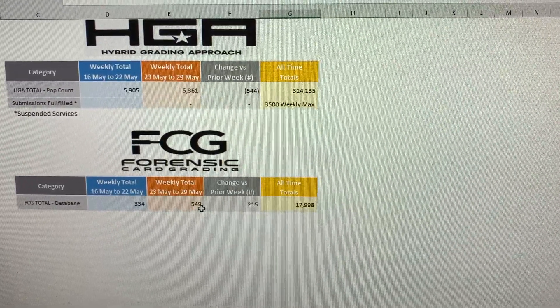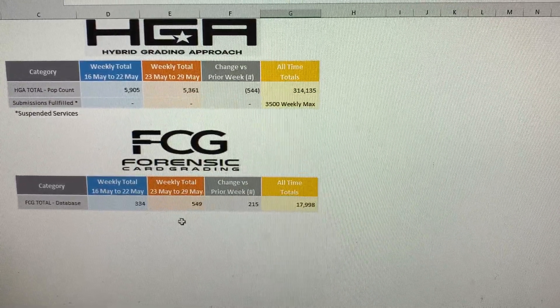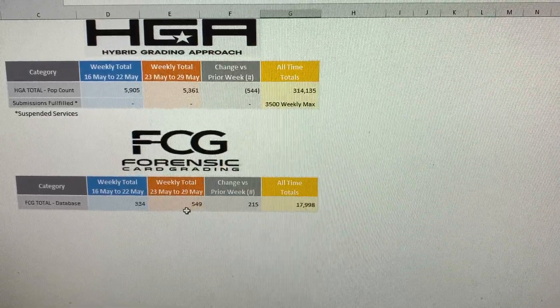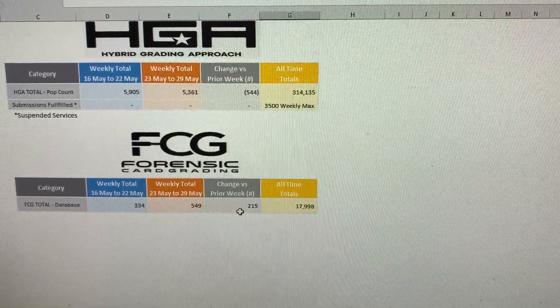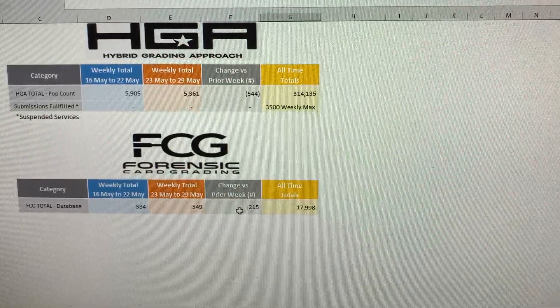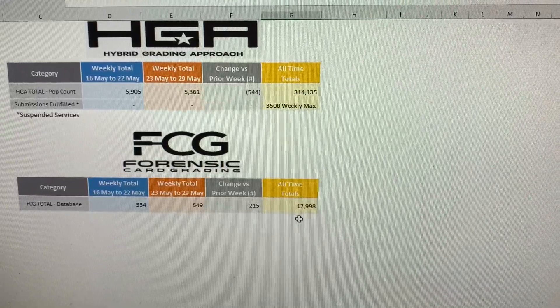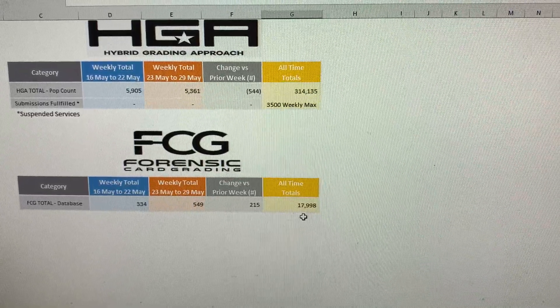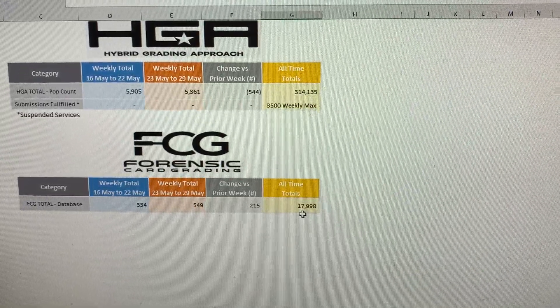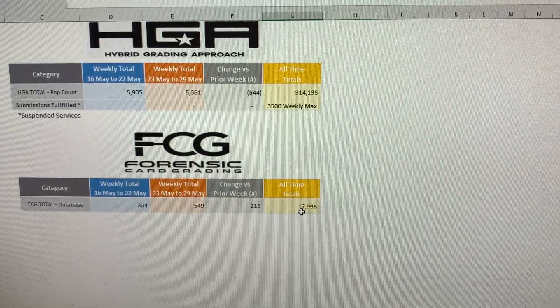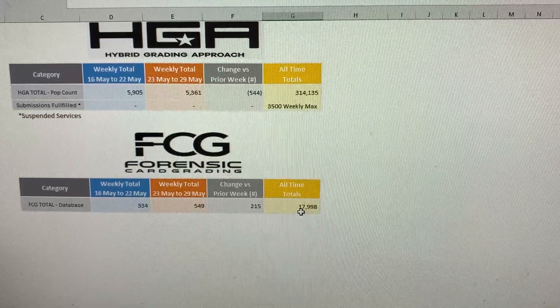SCG, Forensic Card Grading, graded a total of 549 cards this week, which is an increase from last week by 215 cards. Bringing their all-time total up to 17,998 cards.